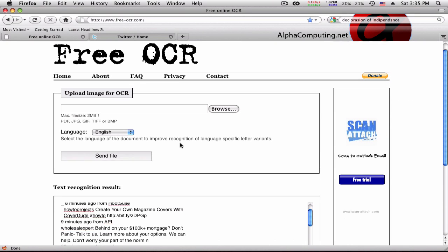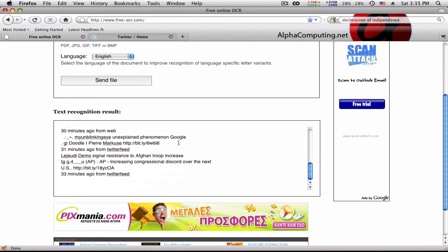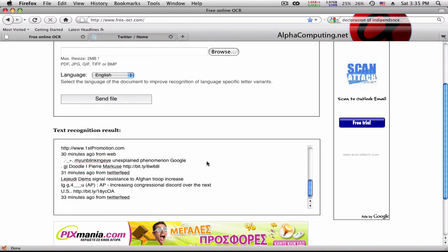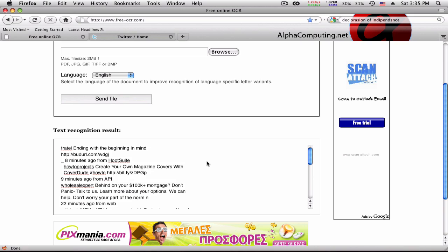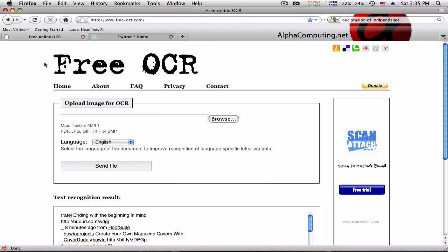It does not work so well with handwriting and does not work that well with rotated text, but generally it is very useful, very awesome, and free. That's the main thing — it is free. Free is good, free is awesome.